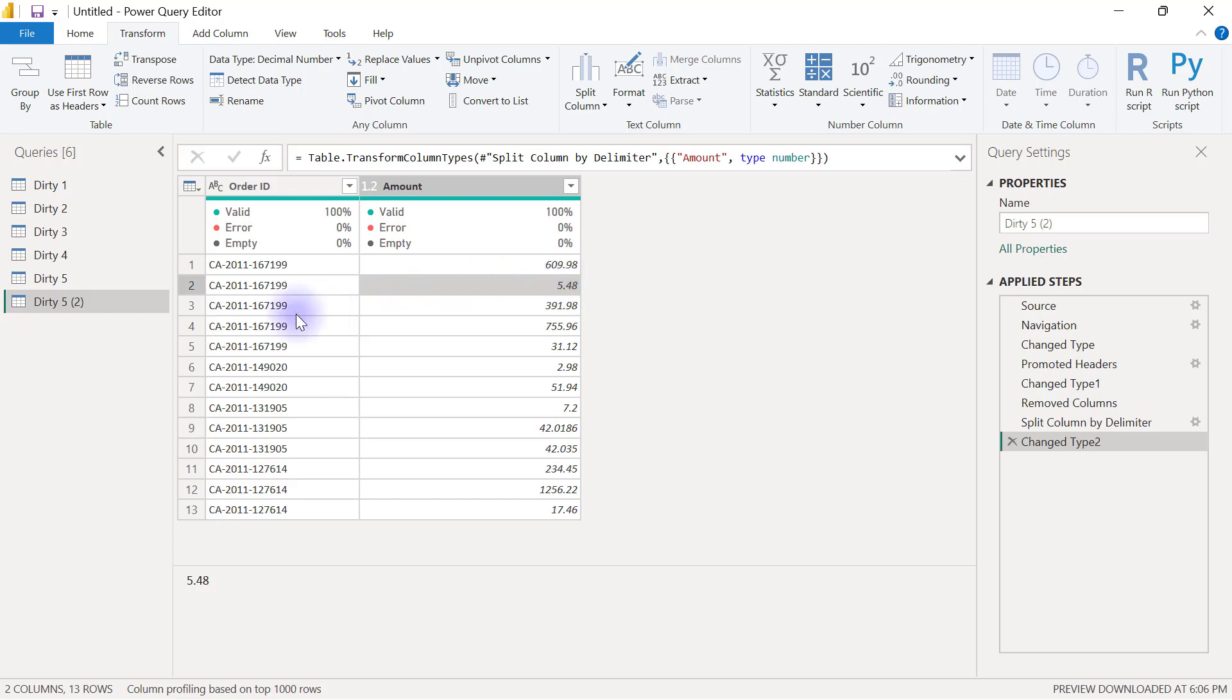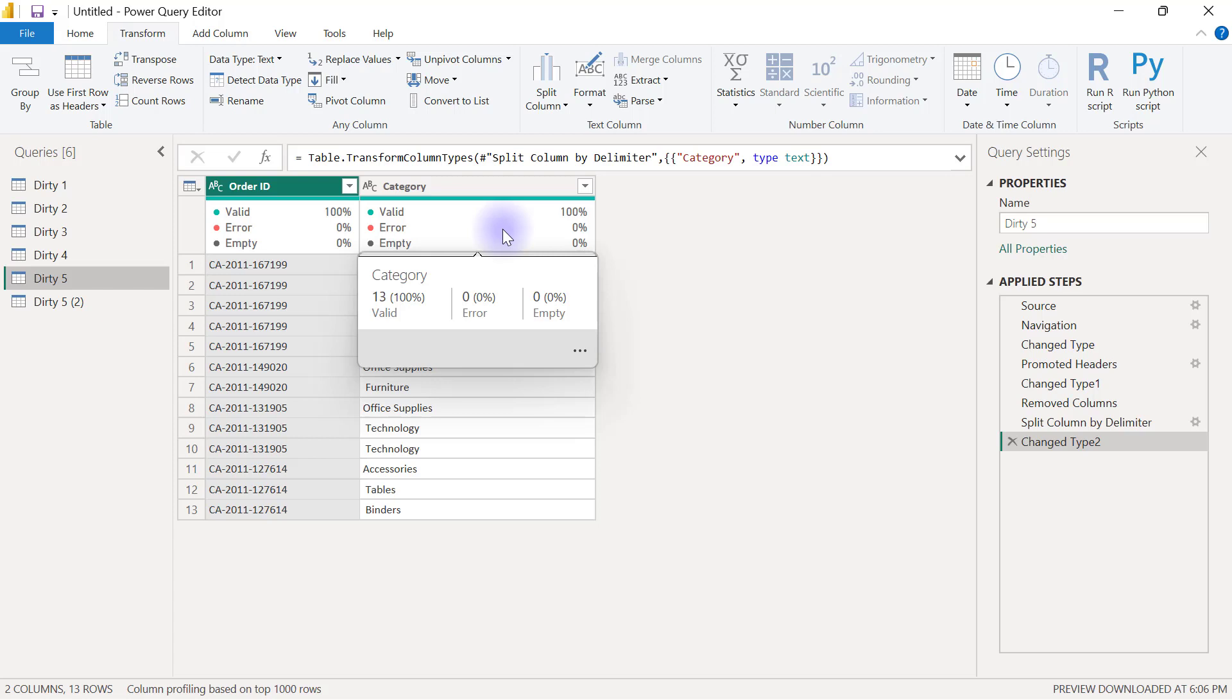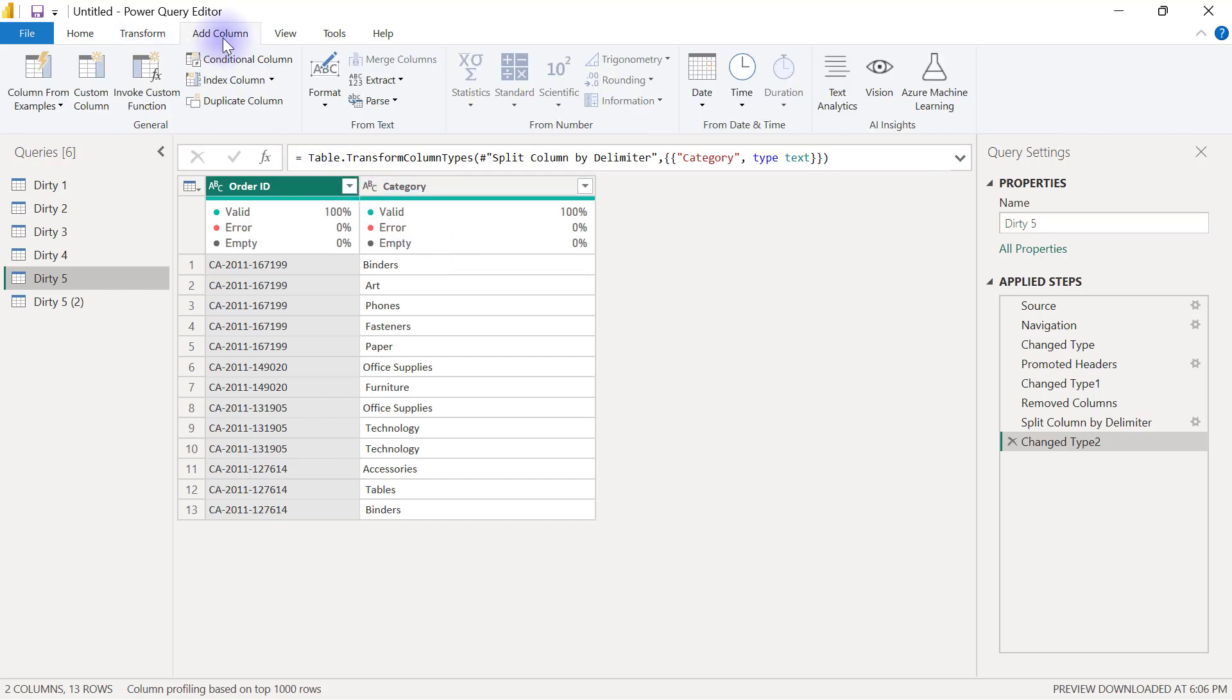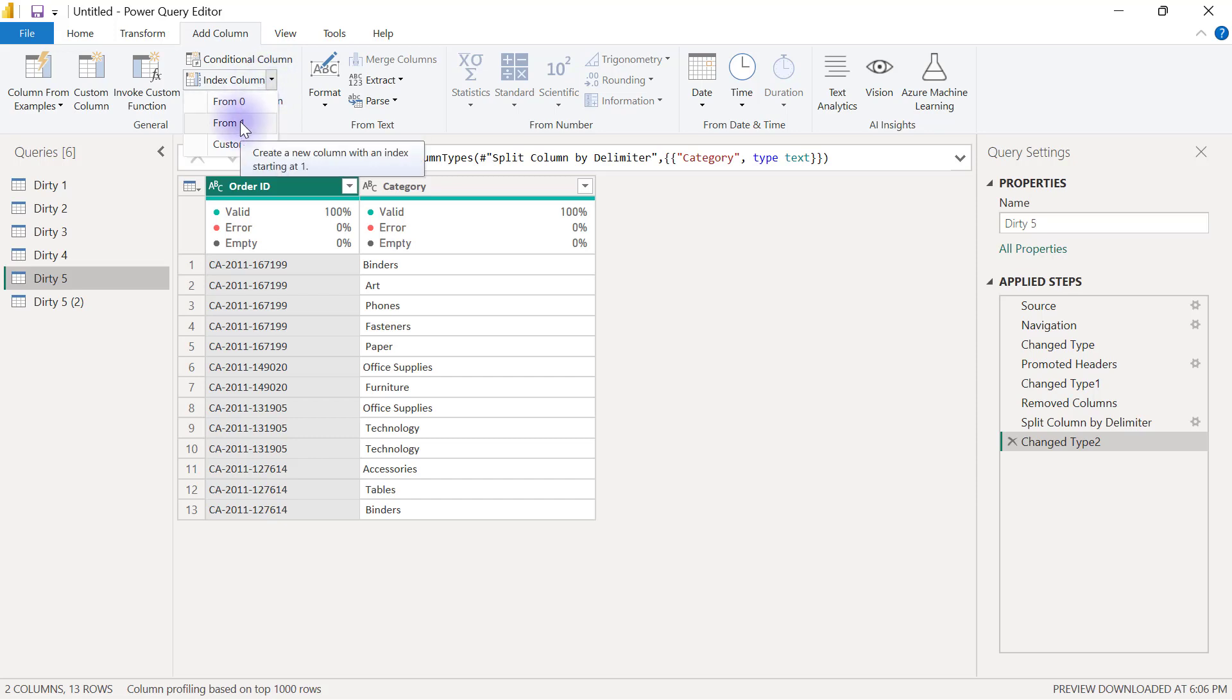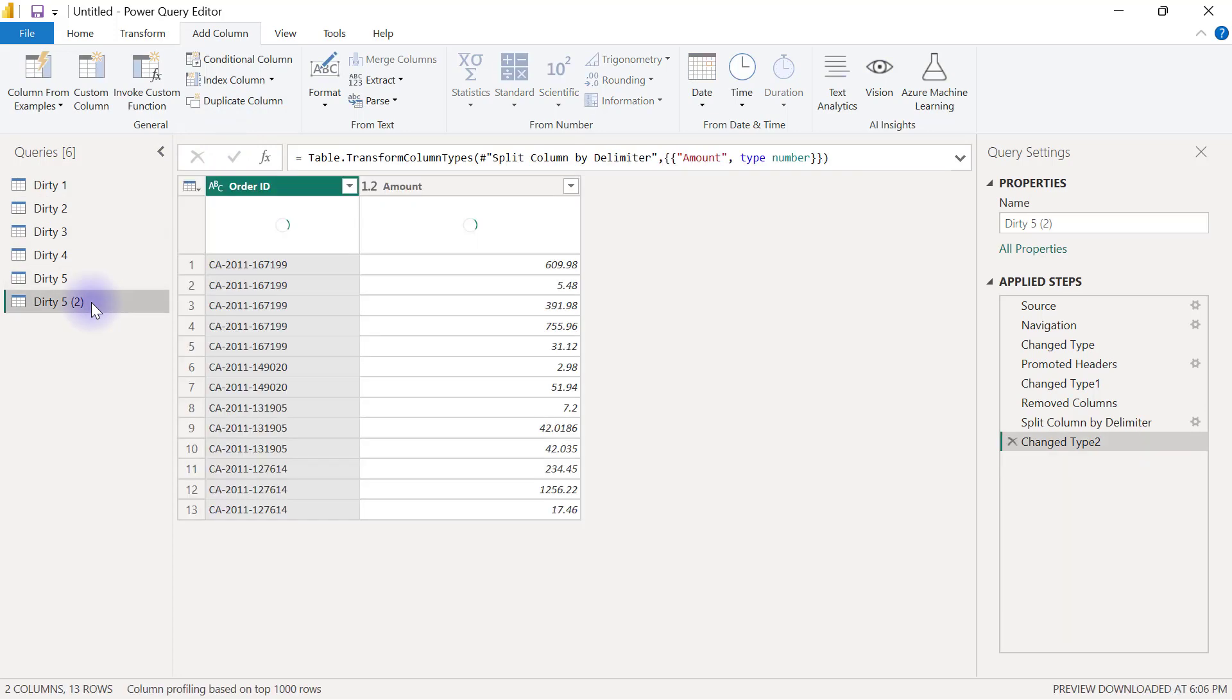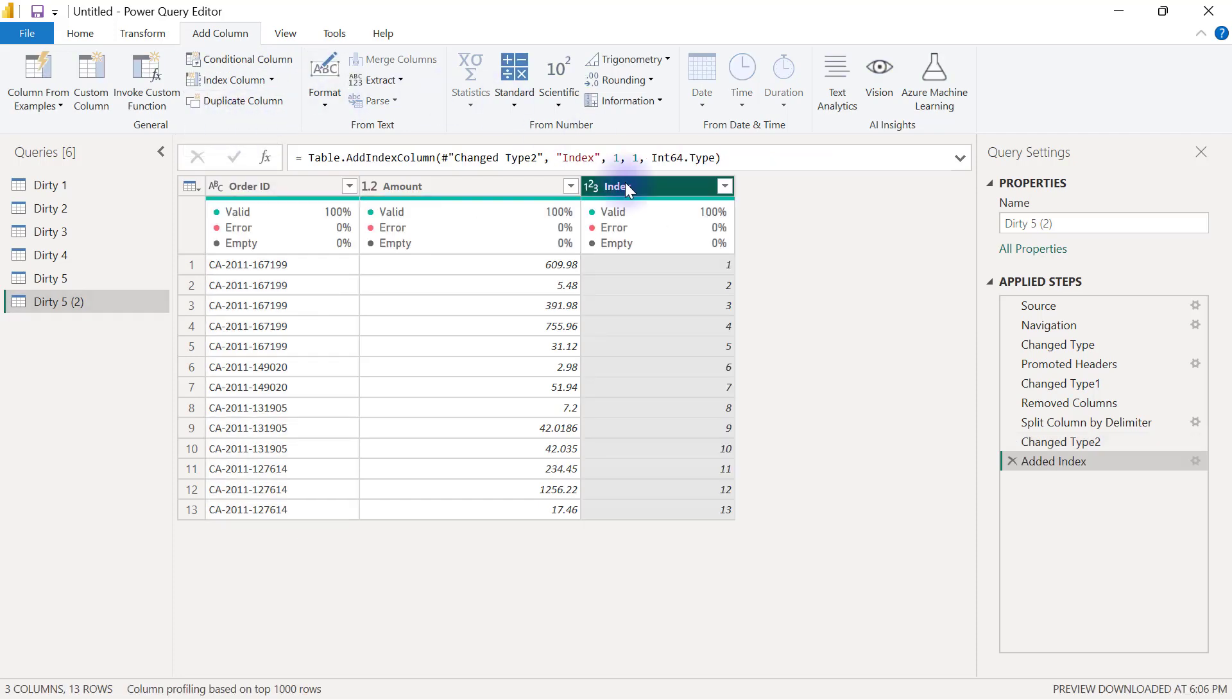So how exactly do we ensure that when we merge these two queries together we can combine them one for one and two for two and three for three we will have to go to add column and select index add index column from one then I will go to the second version add column index column from one so I'll be using these index columns on both sides to match apple for apple orange for orange.